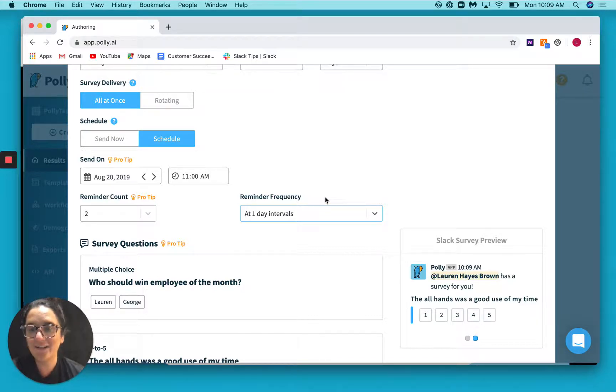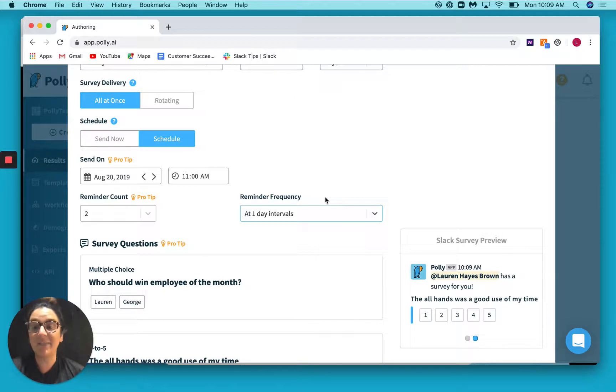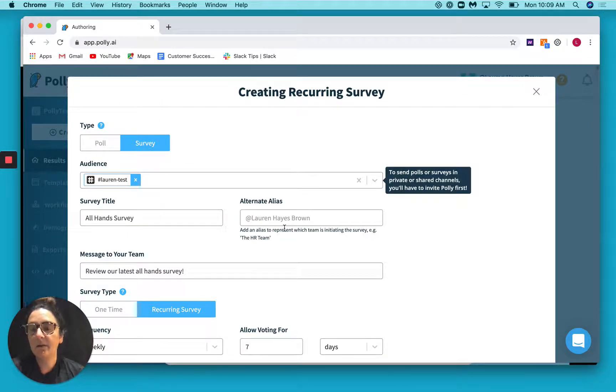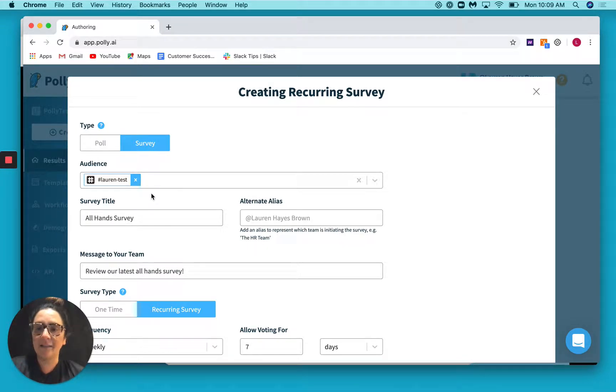Great, so that's scheduling and setting up reminders in Polly. Now let's talk about some of those advanced publishing options that I mentioned. So in our example, we had sent out to my test channel, one channel, super easy, that makes a lot of sense.